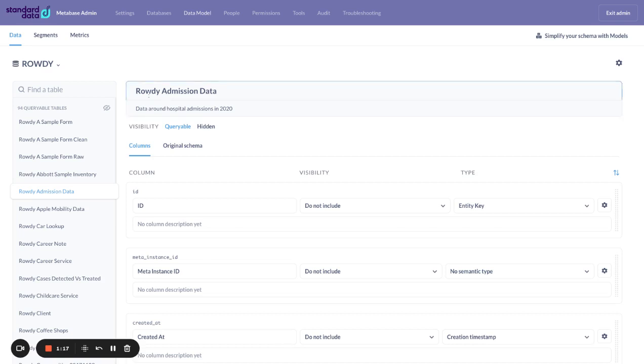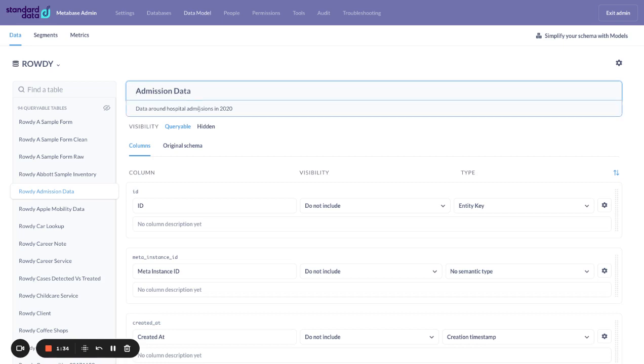So, for example, our system, it's called Rowdy, is our demo system. And I don't want the user to see Rowdy. I just want them to see admission data. This is actually college admission data. So I remove Rowdy and I'm just going to leave it as admission data.